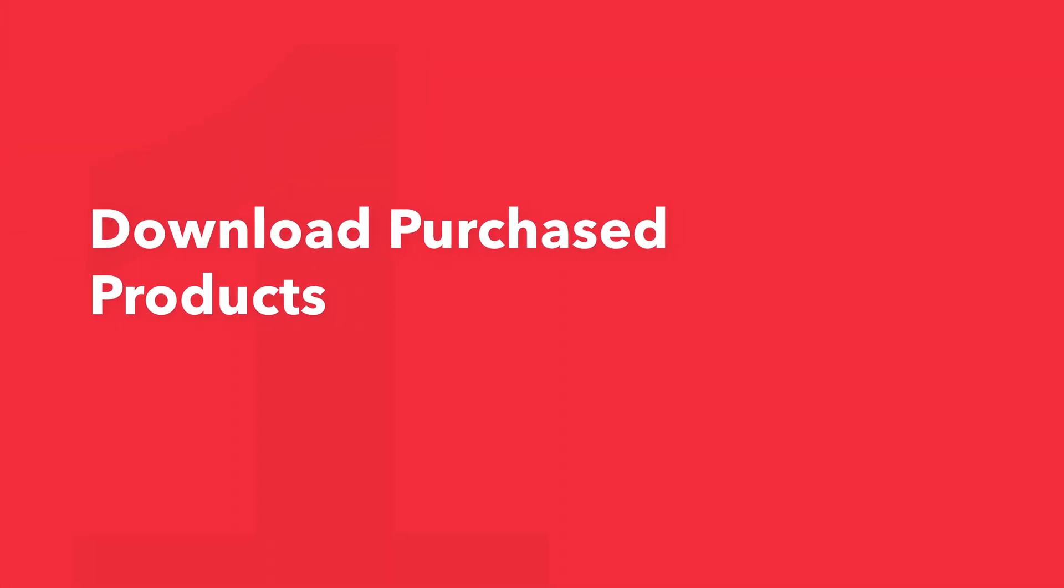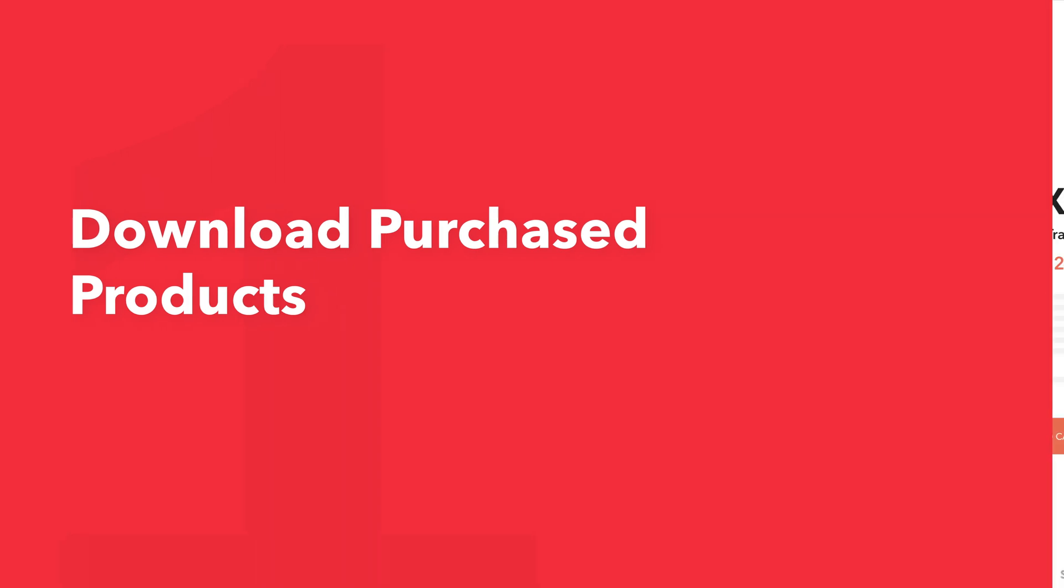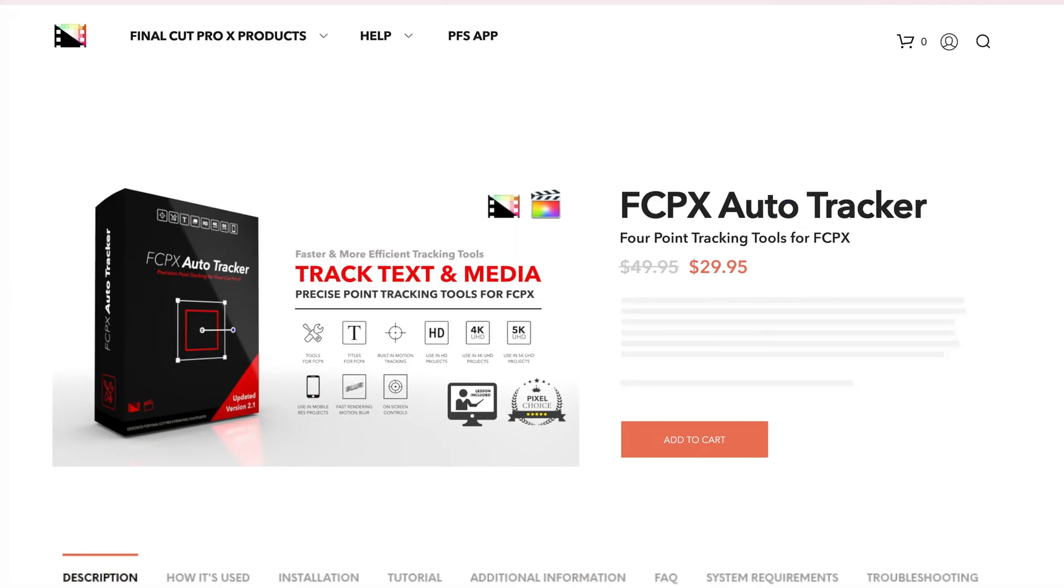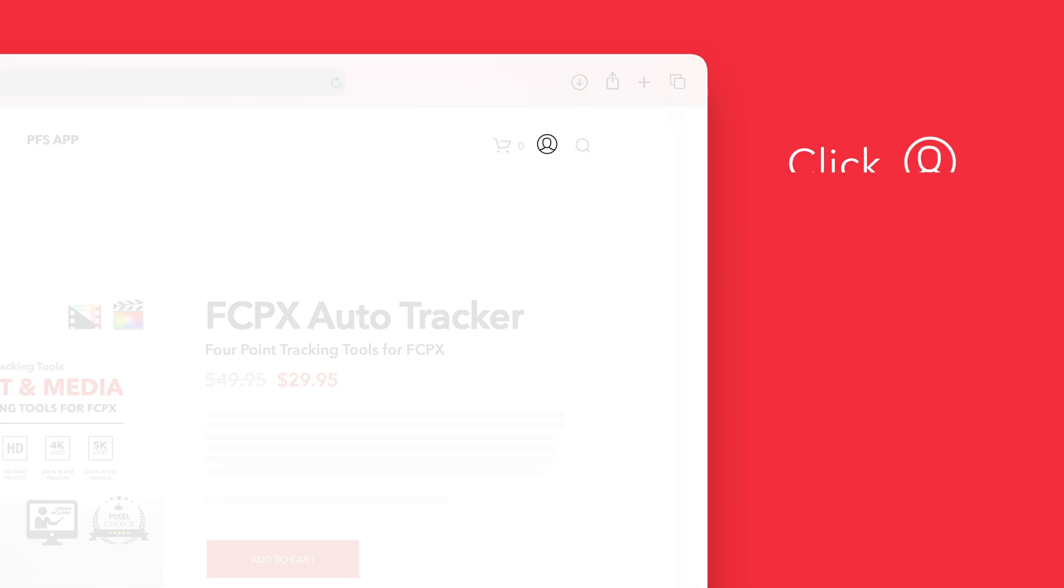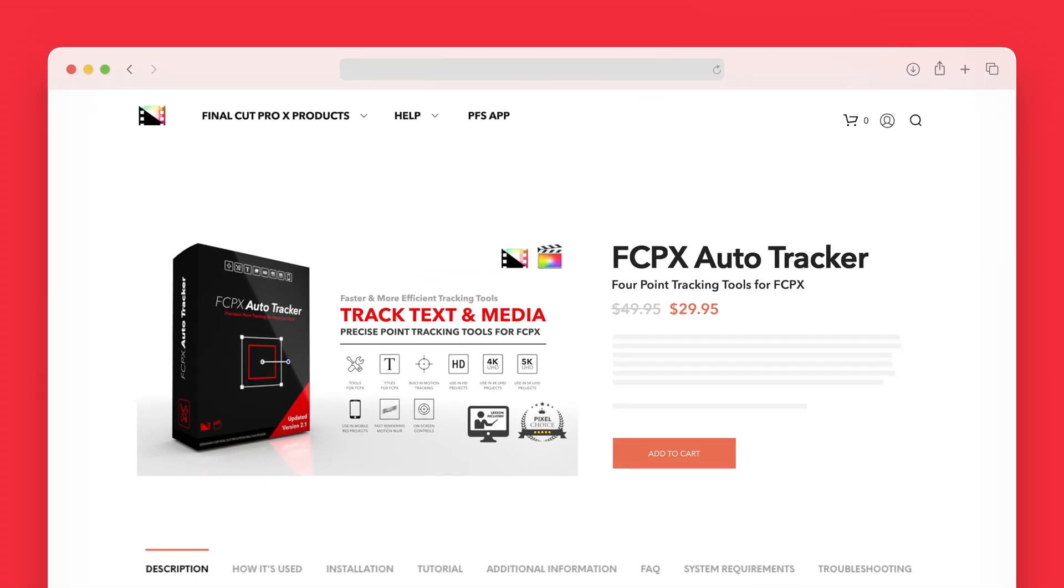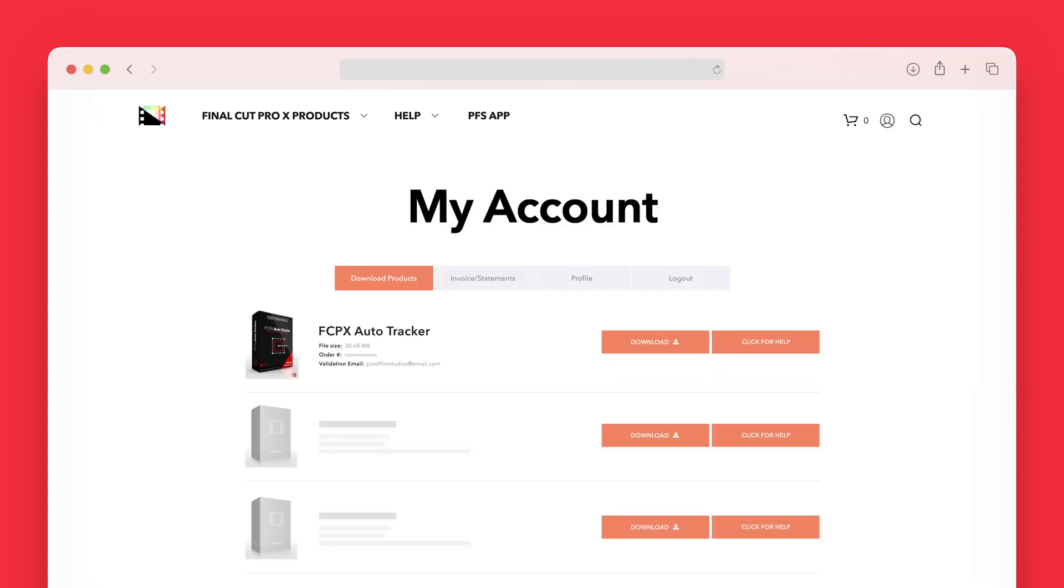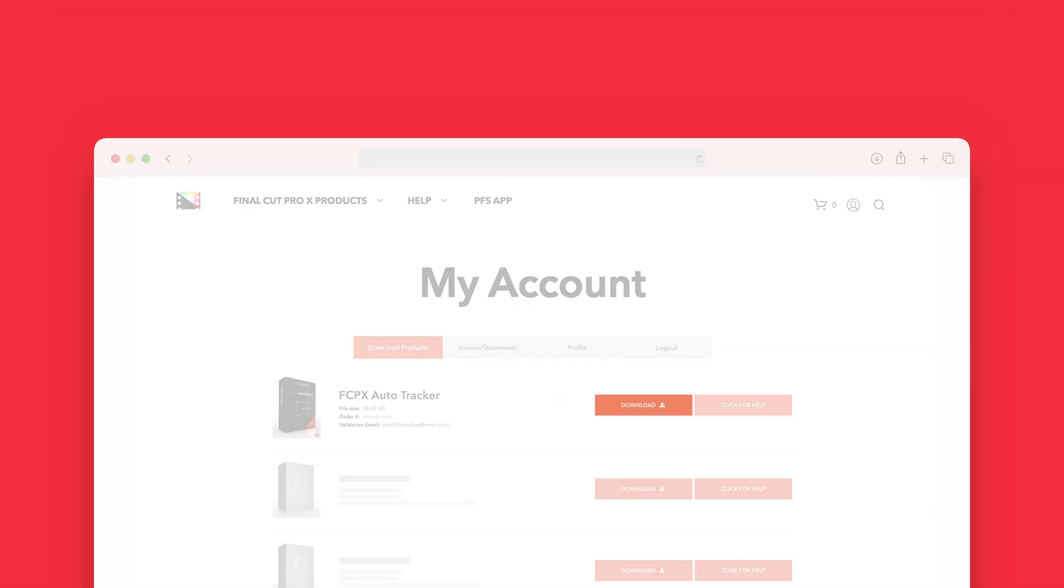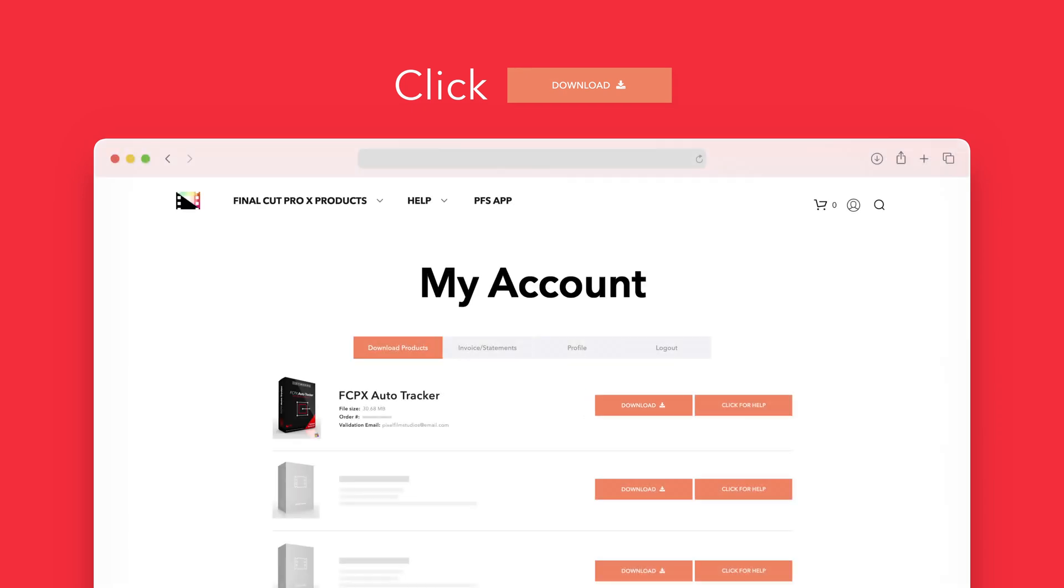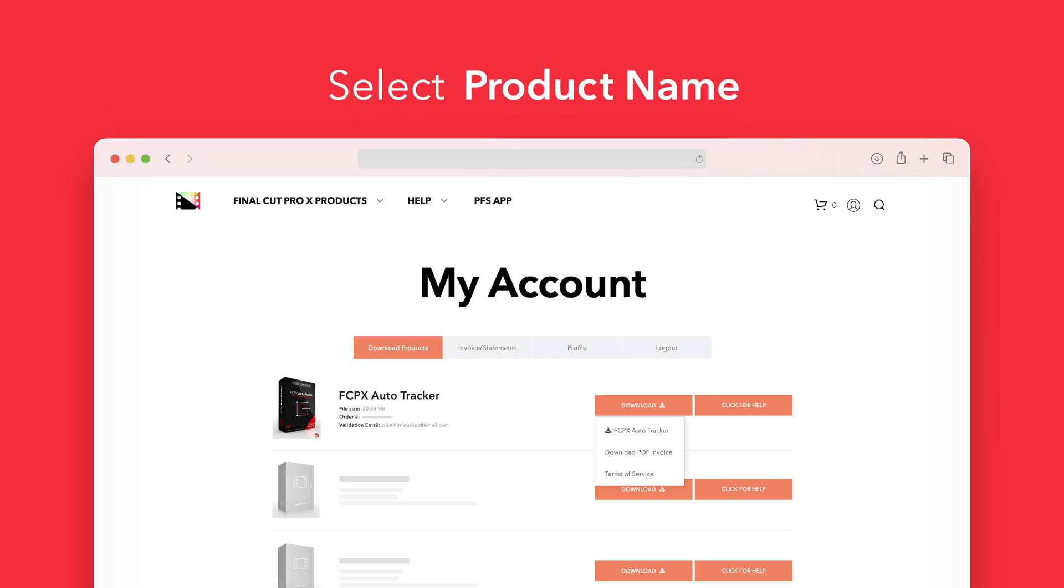Let's start by downloading our purchased products. On the Pixel Film Studios website, click on the profile icon in the top right corner to go to your account page. Locate Auto Tracker and click on the Download button to the right. In the drop-down, select Auto Tracker to start the download.